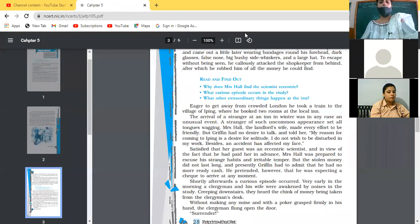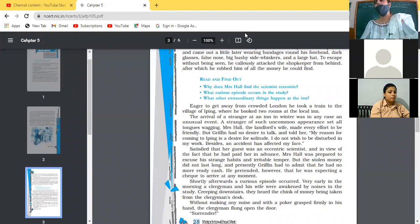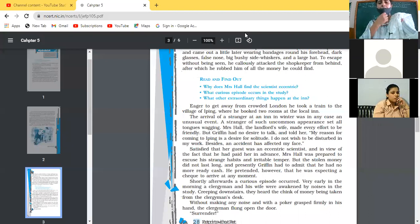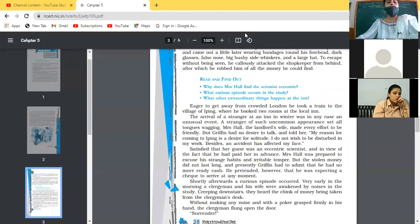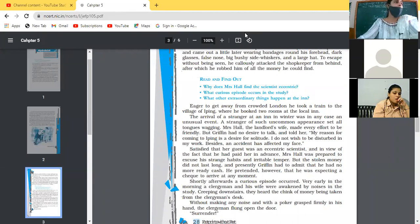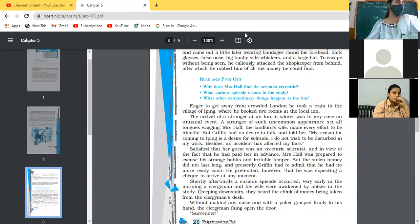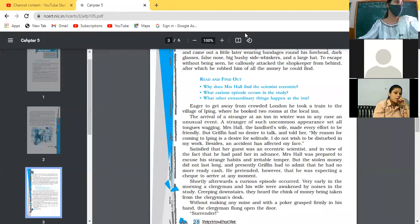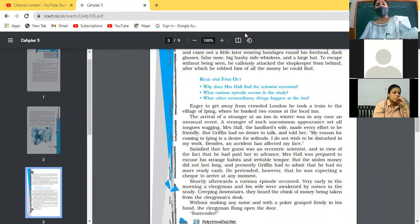Now satisfied that her guest was an eccentric scientist, eccentric means not of normal nature. Mrs. Hall, by this time, has come to know that this is not a normal man, something of abnormal nature. She understood that. And in view of the fact that he had paid her in advance, Mrs. Hall was prepared to excuse his strange habits and irritable temper. Mrs. Hall, who was concerned only with money, she is satisfied with this thing that finally he has given me the money in advance, so I can tolerate his irritable nature also. Moreover, if he wanted to live alone, I won't disturb him.